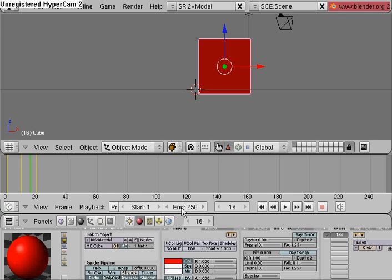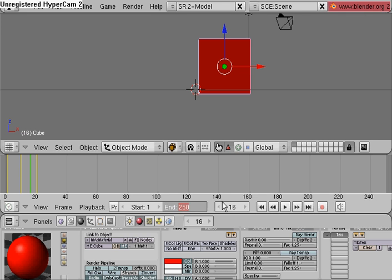And the start and end options here are what keys to play your animation from the start and what keys to end your animation at, and then it will loop from start to end. So I'm going to change my end to about 21.